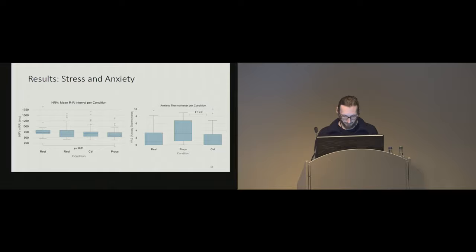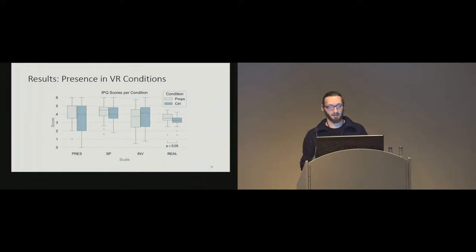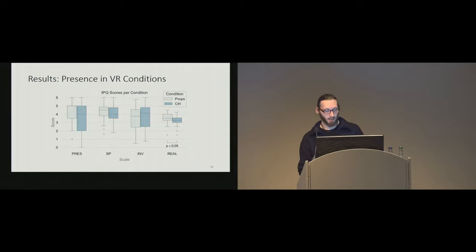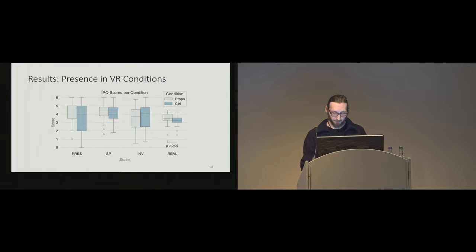For presence, the only significant difference between the props and the controller condition was on the realness subscale, indicating that the props enhance the sense of realism. And also the IPQ offers a database from multiple studies, which we use then as a baseline to see how our presence scores are related to other studies. And on all scales, our results are above the average, but only on spatial awareness and realness, the scores were significantly different.